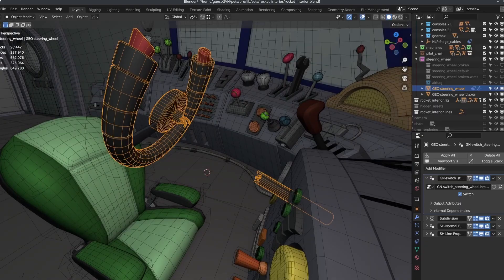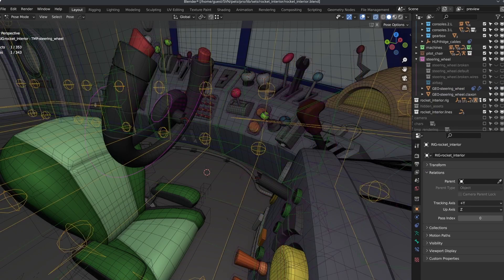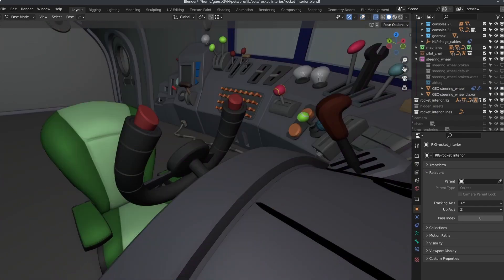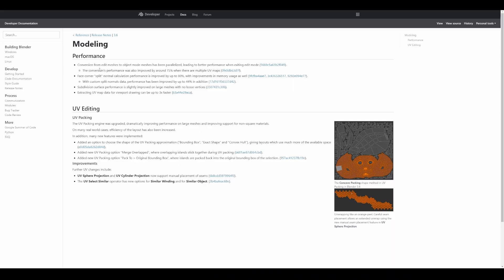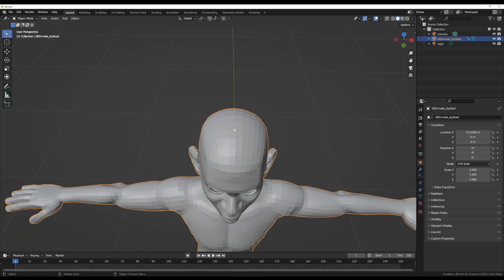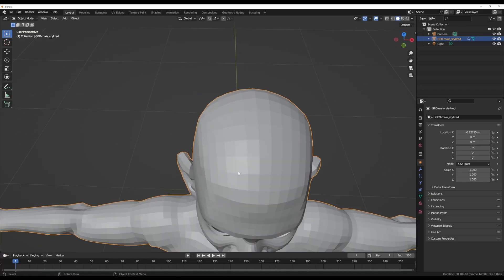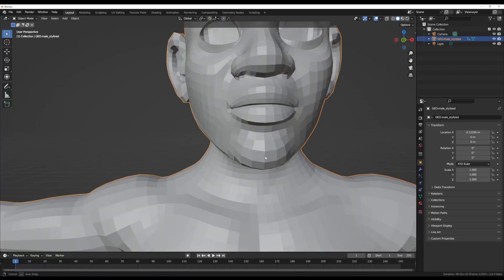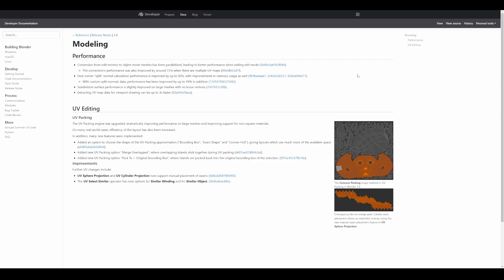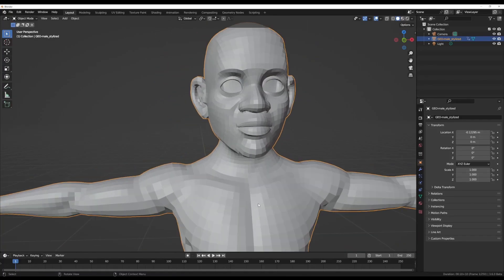For modeling, there are a few performance improvements coming to Blender 3.6. Conversion from edit meshes to object mode meshes have been parallelized, leading to better performance when exiting edit mode. The face corner split normal calculation performance has been improved by 80%, and subdivision performance is slightly improved for higher meshes with no loss of vertices.